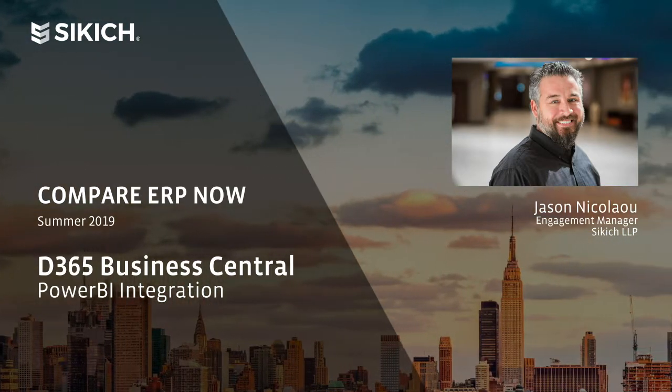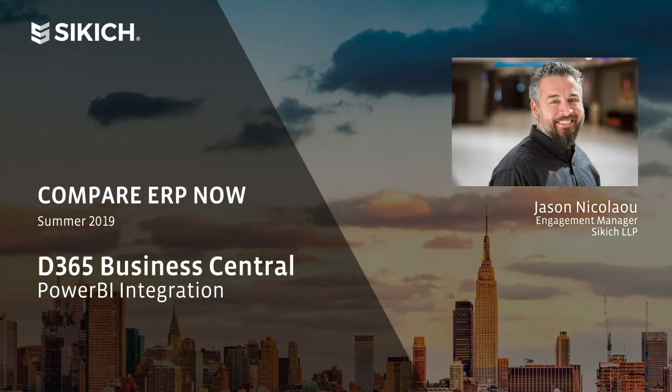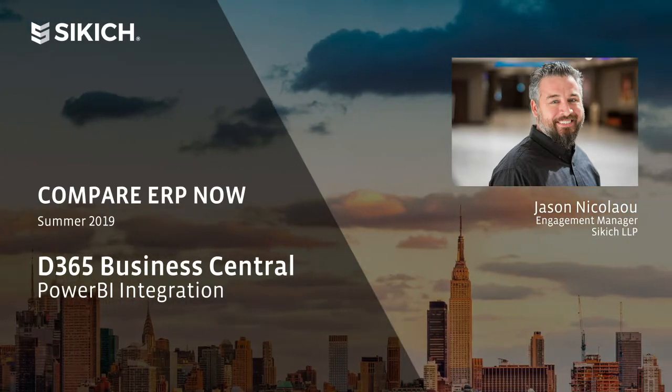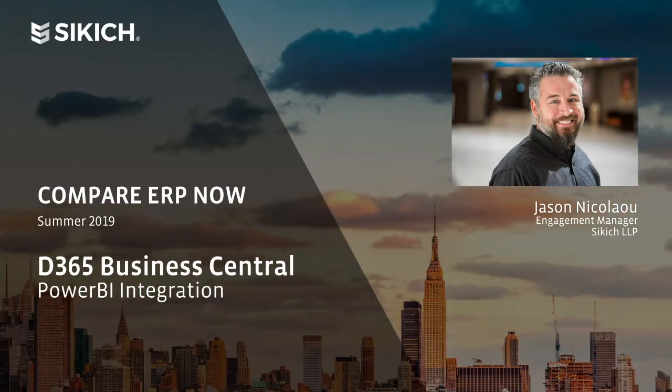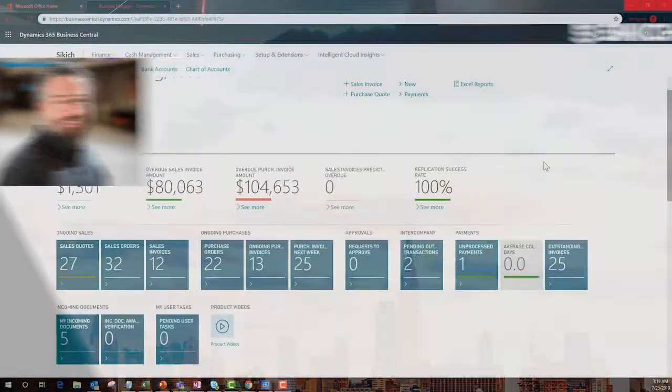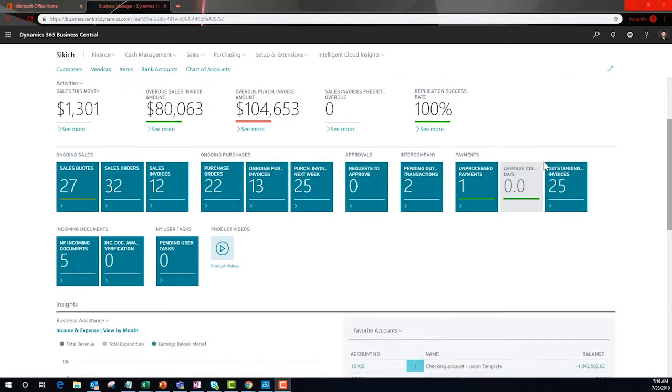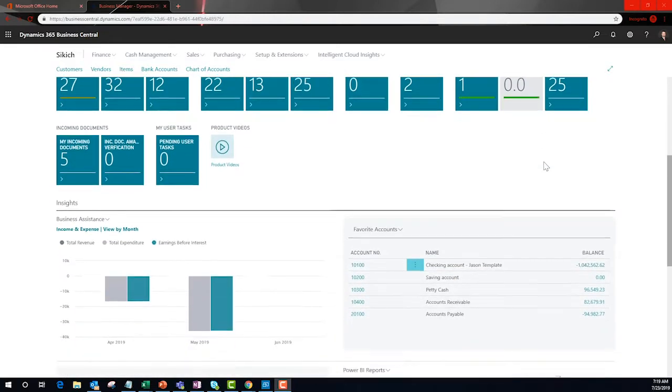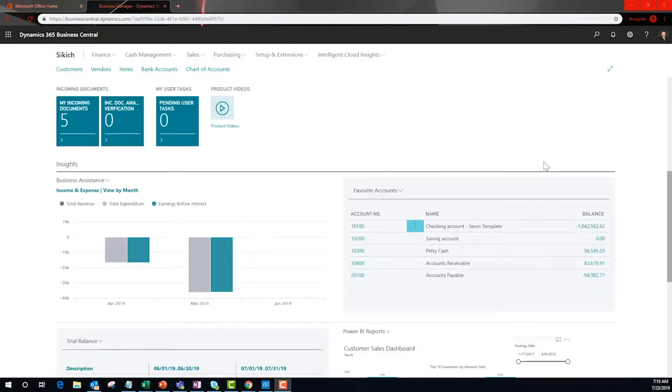Business Central subscription gives you access to Power BI? Let's see it in action inside of Business Central. This is